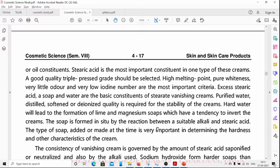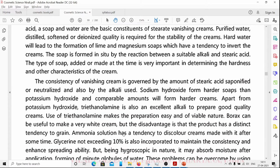Soap is formed in situ by reaction between a suitable alkali and stearic acid. The type of alkali used is very important in determining the hardness and other characteristics of the cream. Sodium hydroxide produces harder soaps, while potassium hydroxide leads to the formation of soft soap.